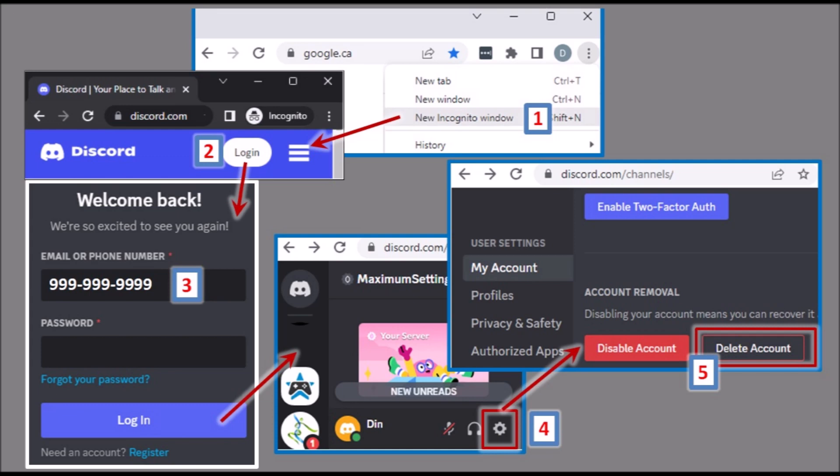Once you log in to Discord using your phone number, go to the settings and click on delete account, assuming you no longer need this account.